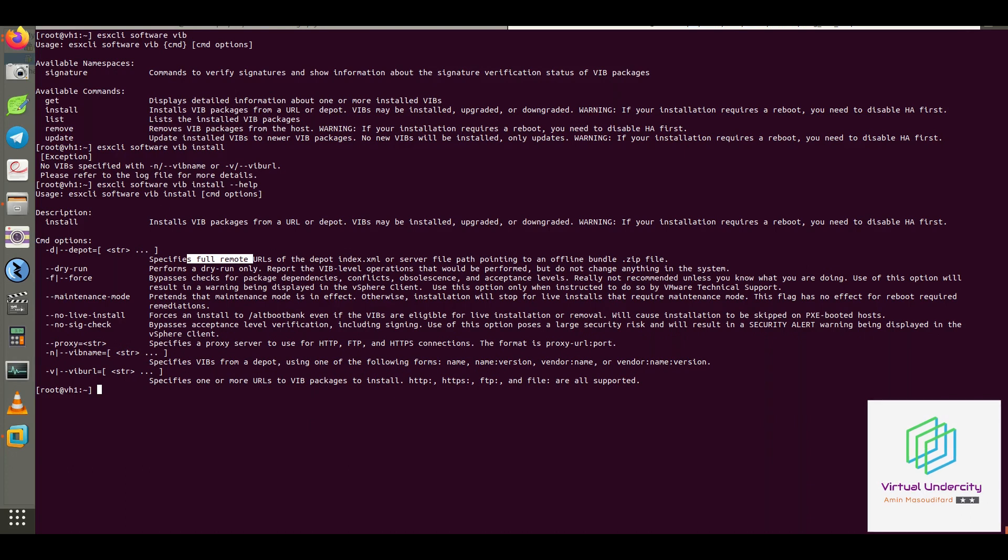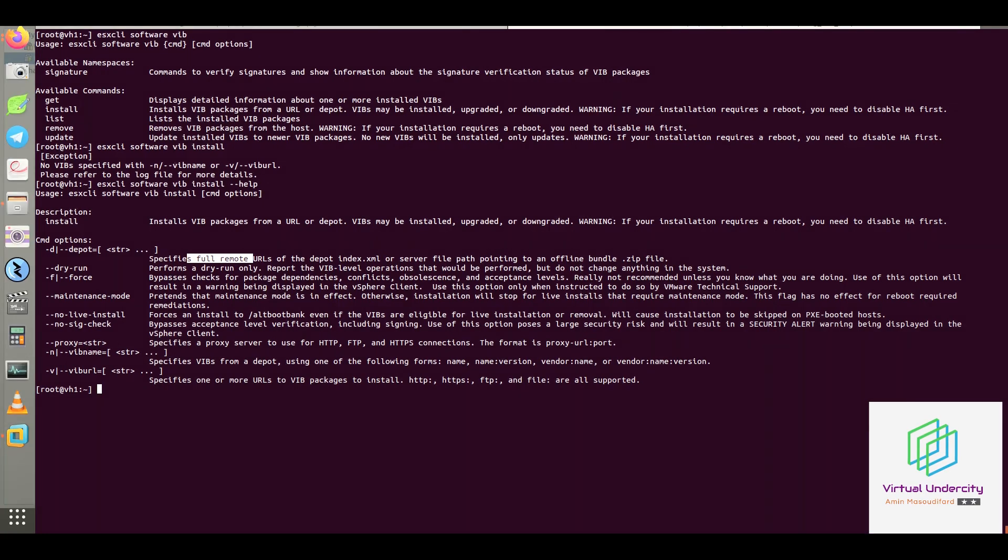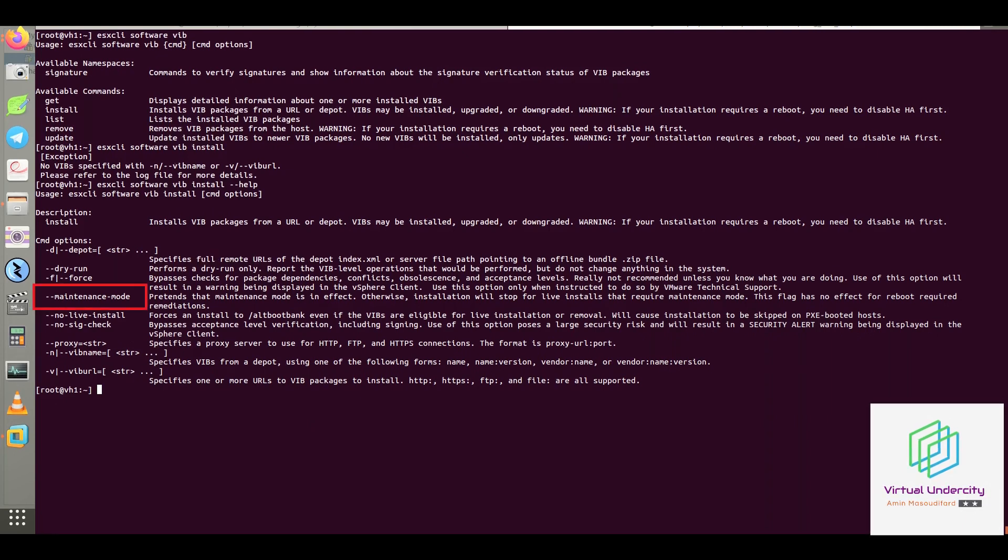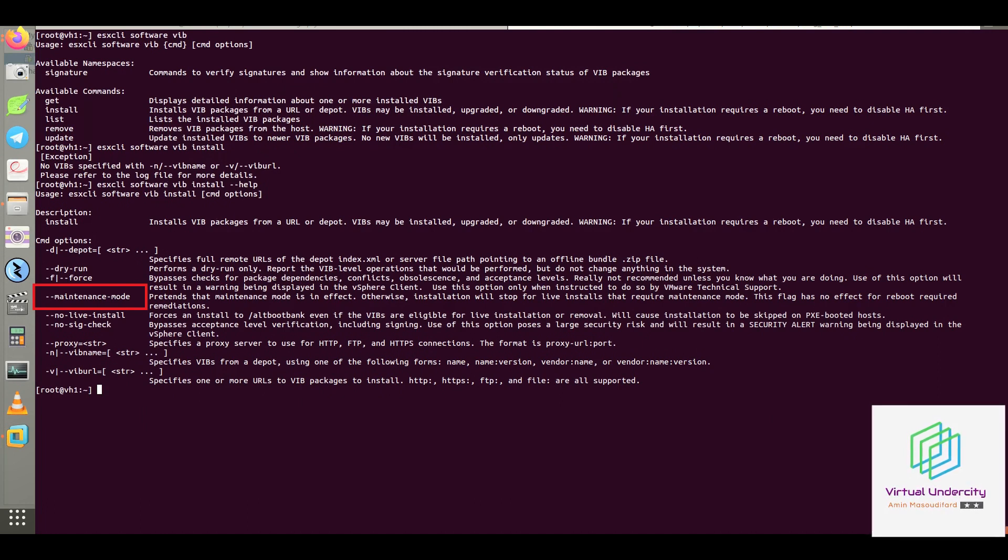You can link to an internal or external HTTP or FTP file server and so on. It's important to consider maintenance mode because some installations require enabling it.